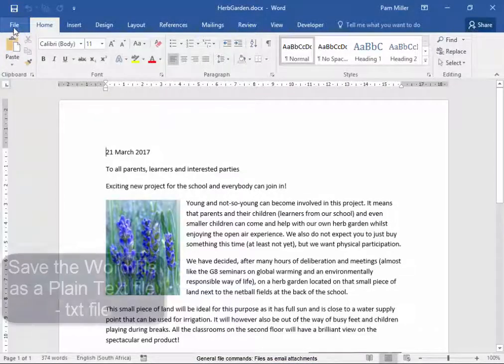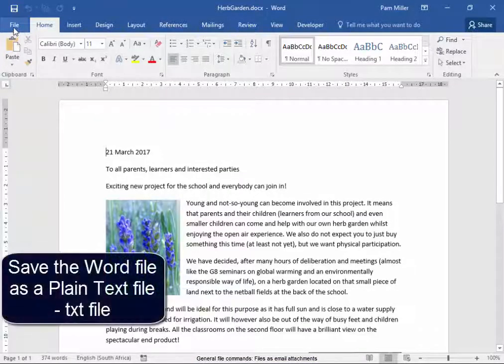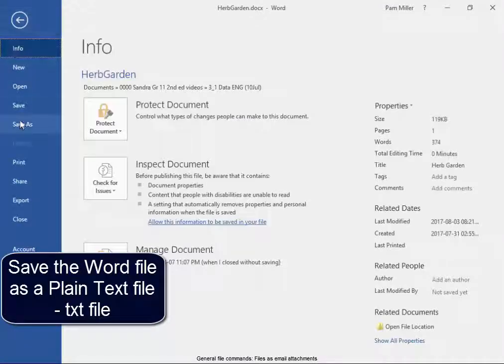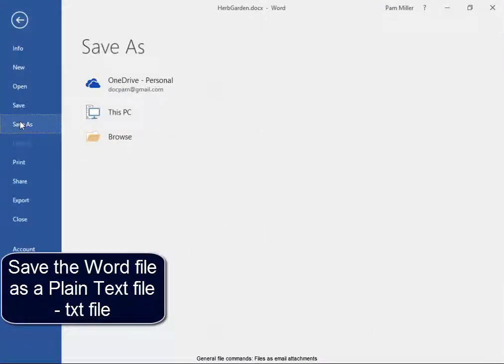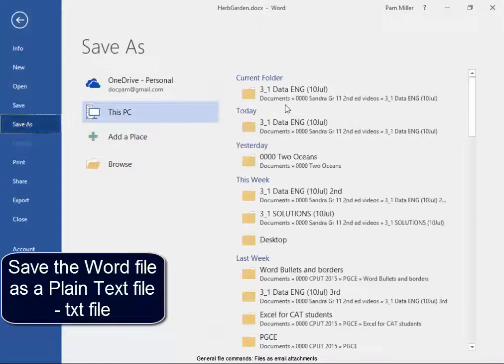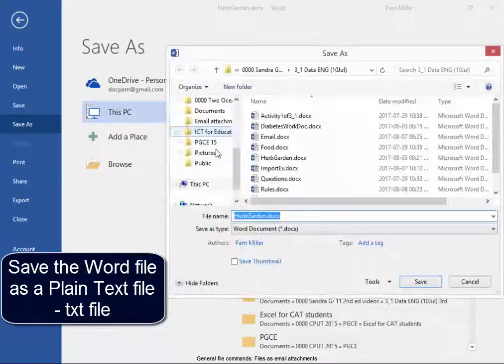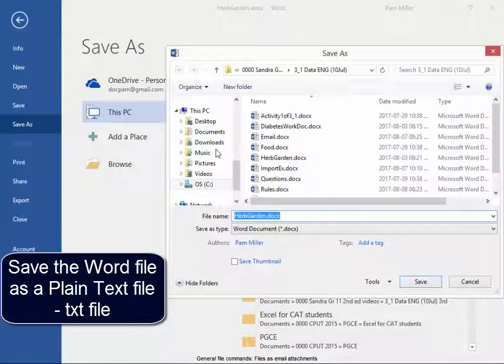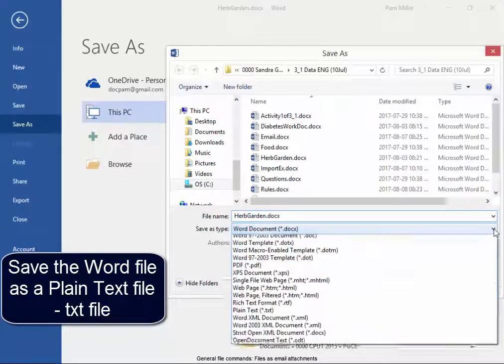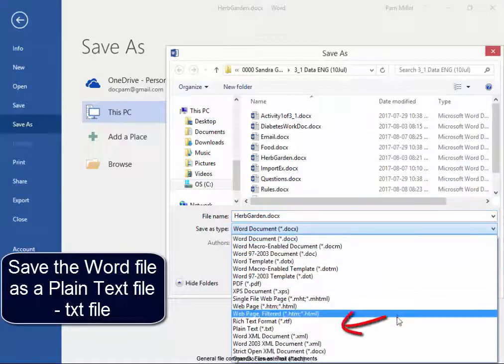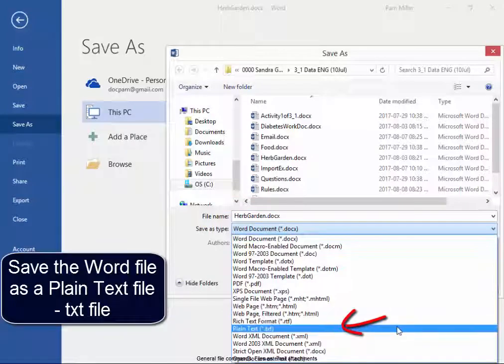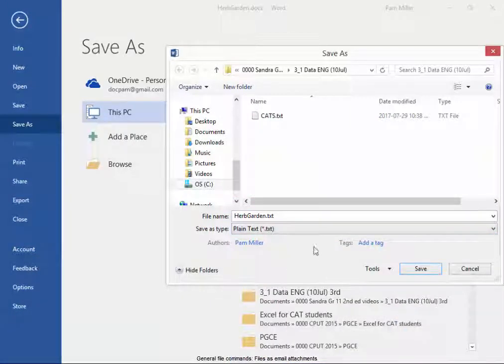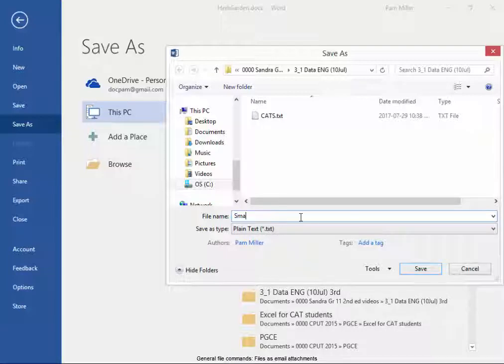I'm now going to save this document. File, Save As. And I'm going to save it as a plain text file, a TXT file, and I'm going to give it the name Small.